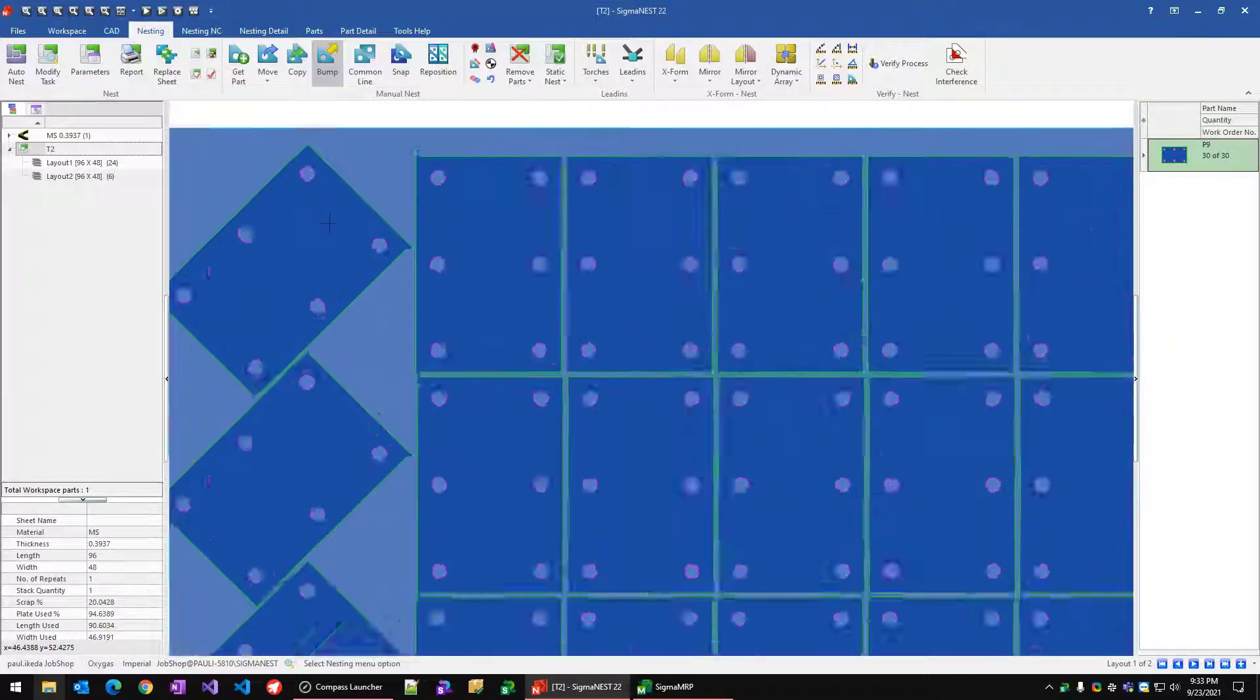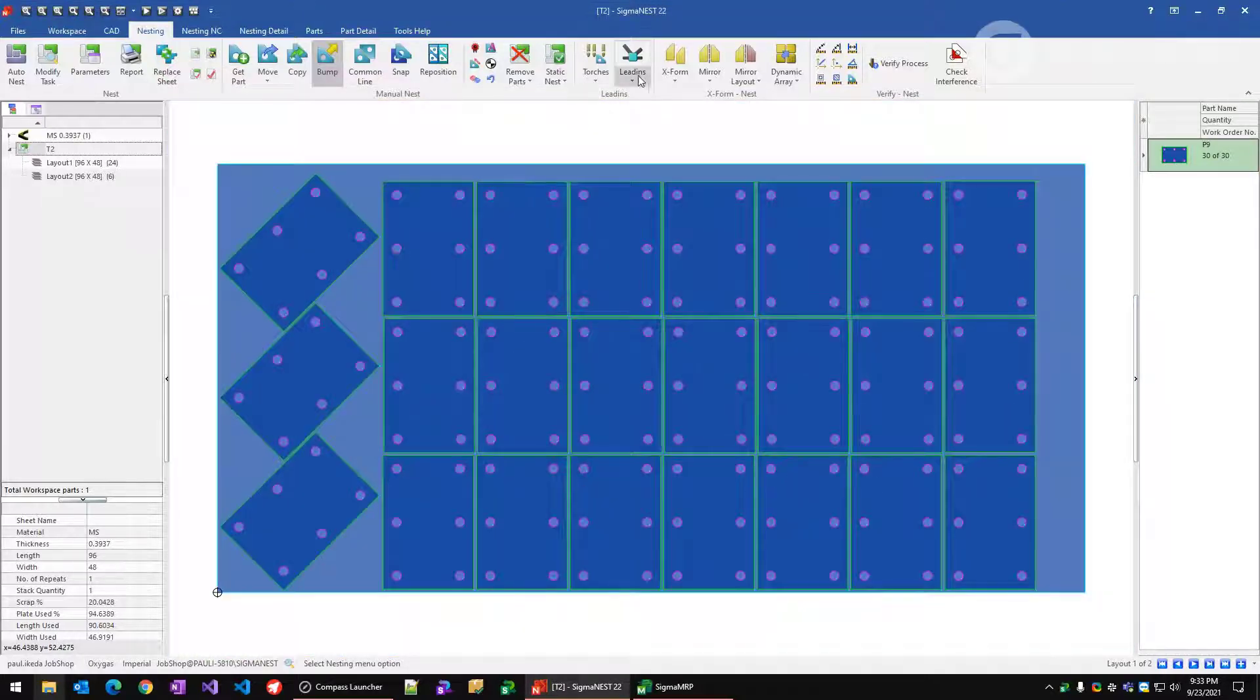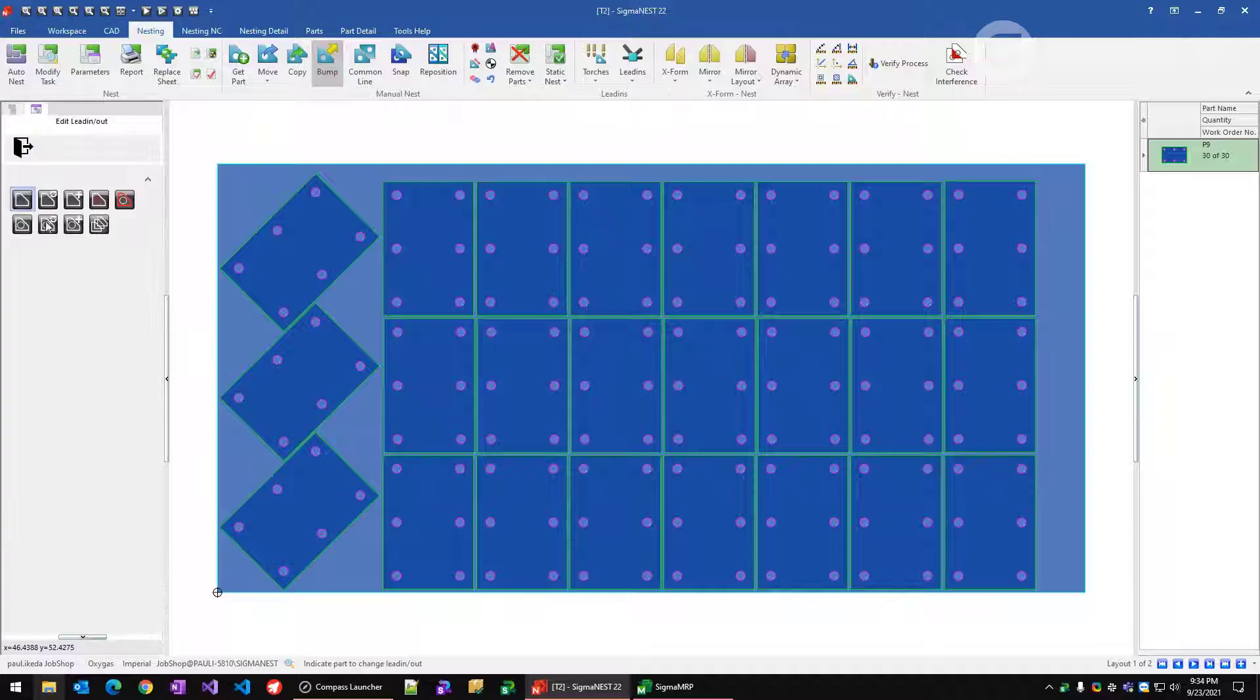We've added a couple new options for selecting contours in the edit lead-ins function. Just to highlight what we've already had,